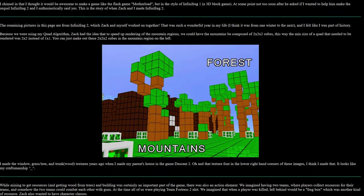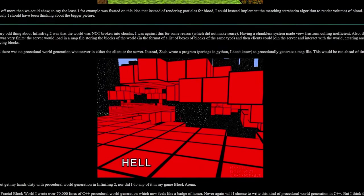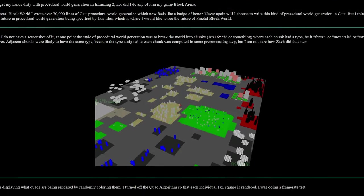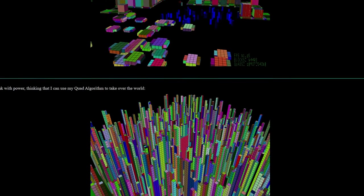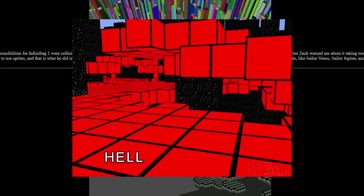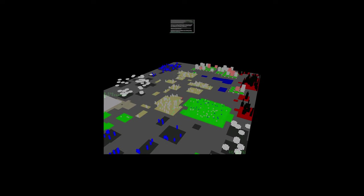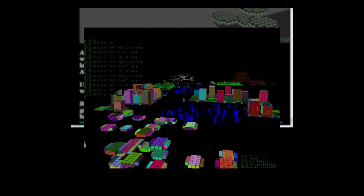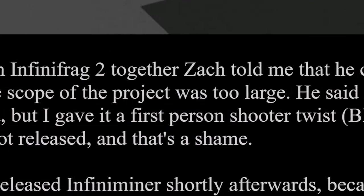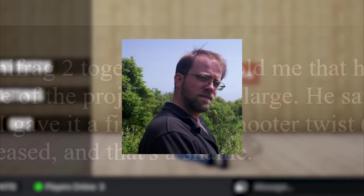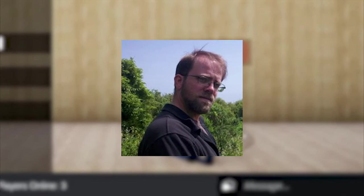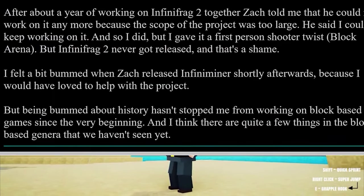On this page, Dan goes into detail about the ideas and execution of the game being developed, which from the screenshots, massive improvements were made. This game was developed for about a year, but Zach pulled out of the project because it was too large. Dan continued to work on it after Zach's departure, which later became Block Arena.